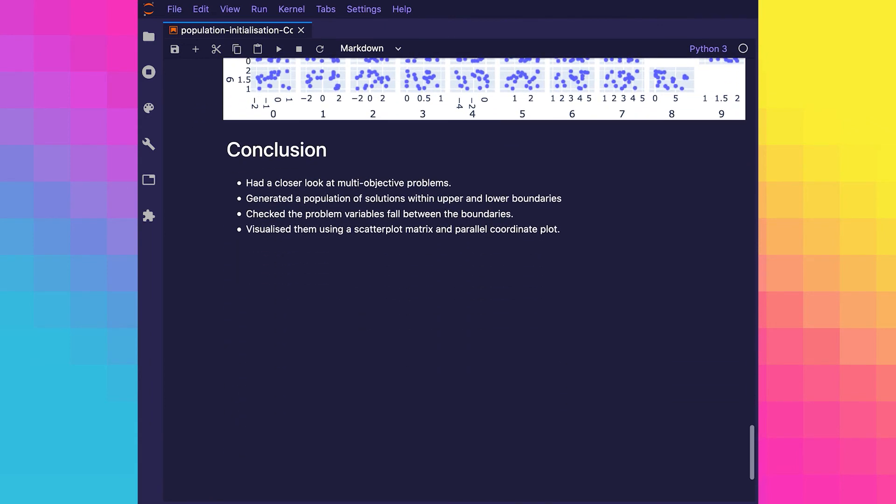In this video we had a closer look at the form of a multi-objective problem and how we can initialize our solutions. We first generated a population of solutions within upper and lower boundaries, and then we checked to make sure the problem variables fell between the boundaries. Finally, we visualized them using two different plots. In a simple evolutionary algorithm we have a population that is ready to enter the generational loop.